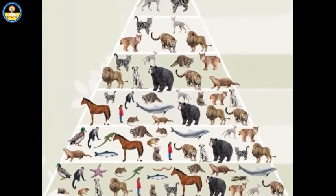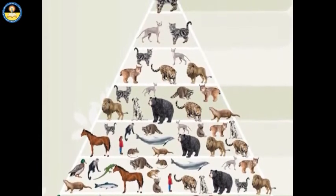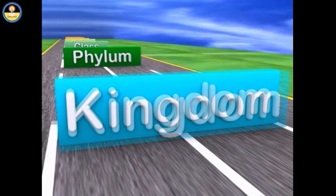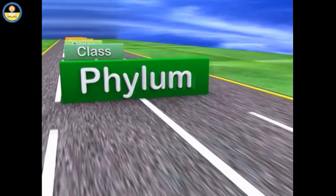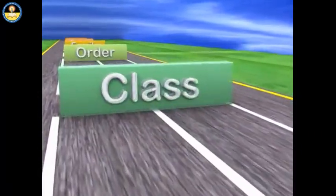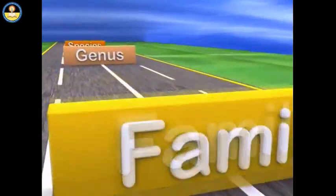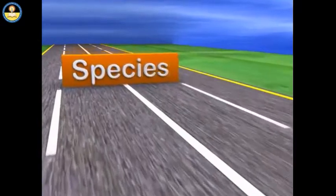He also gave a hierarchy of classification that spreads from the broadest to the most specific. It starts with Kingdom, goes to Phylum, Class, Order, Family, Genus, and ends with Species.